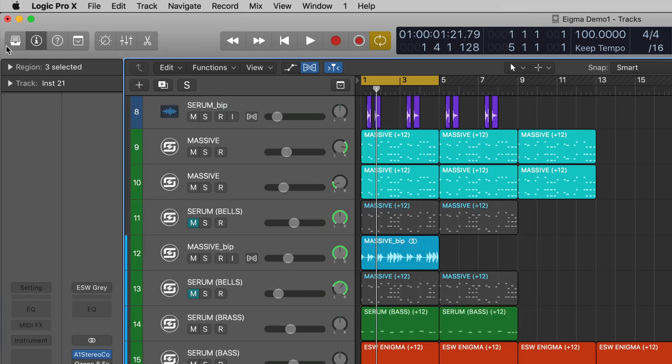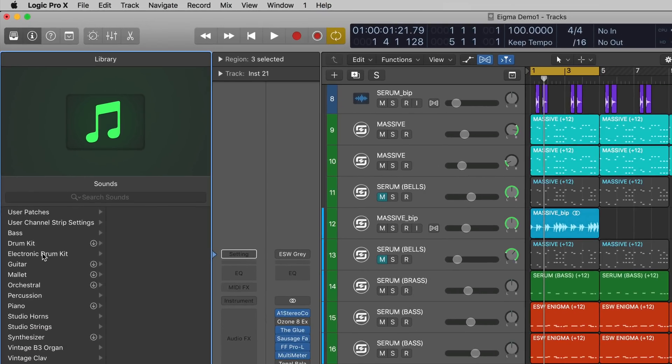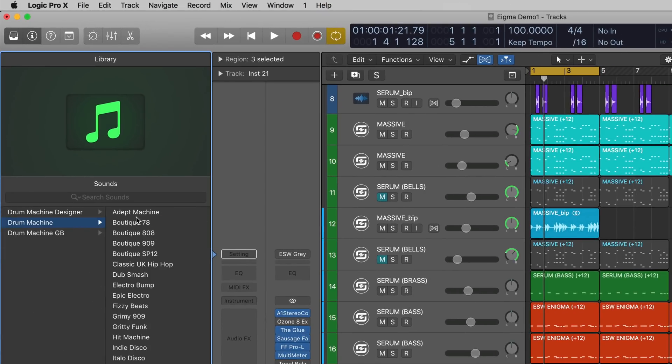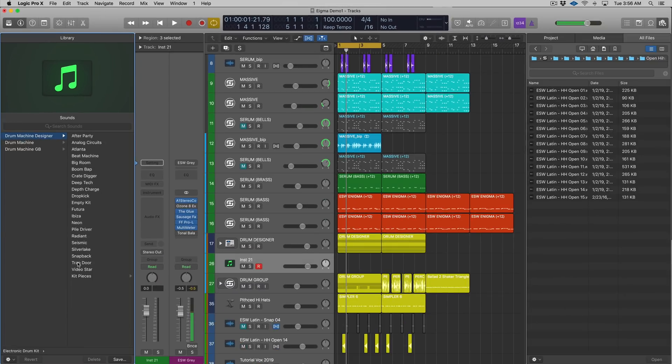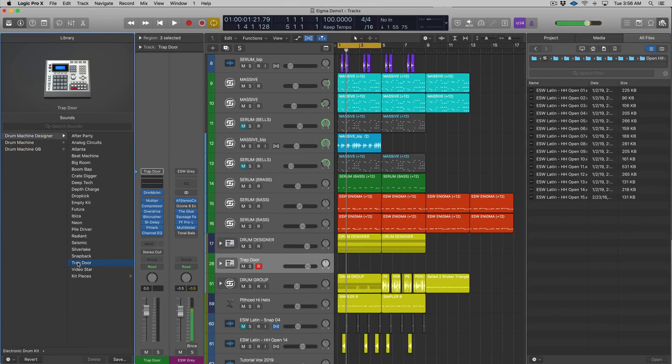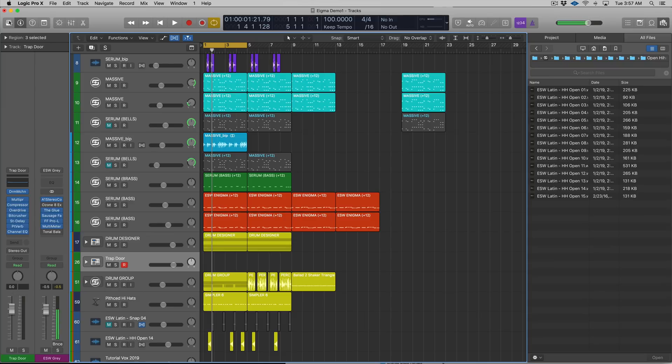We'll choose Trapdoor. What the Drum Machine Designer is, is basically a grouped multi-output track stack of Ultrabeat that has a sexy front-end interface. Ultrabeat is a plugin that's come with Logic for a long time.